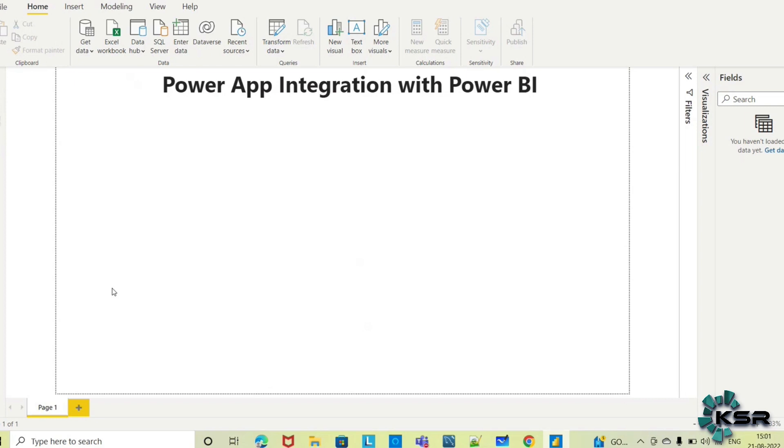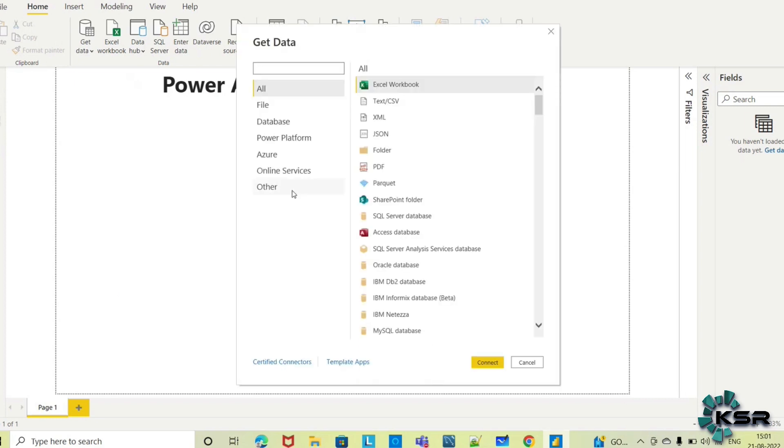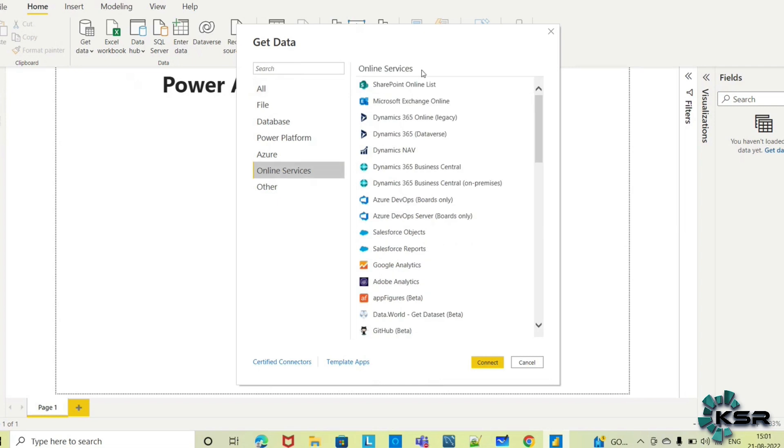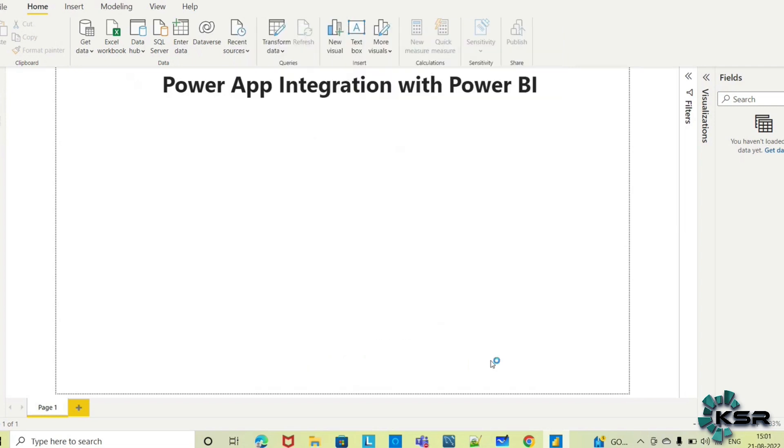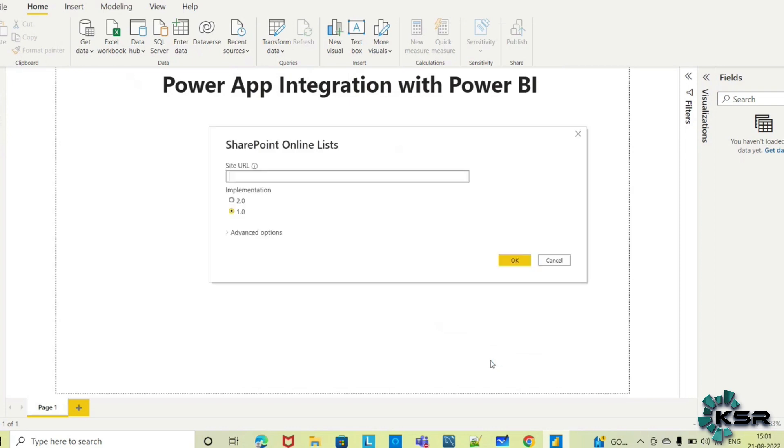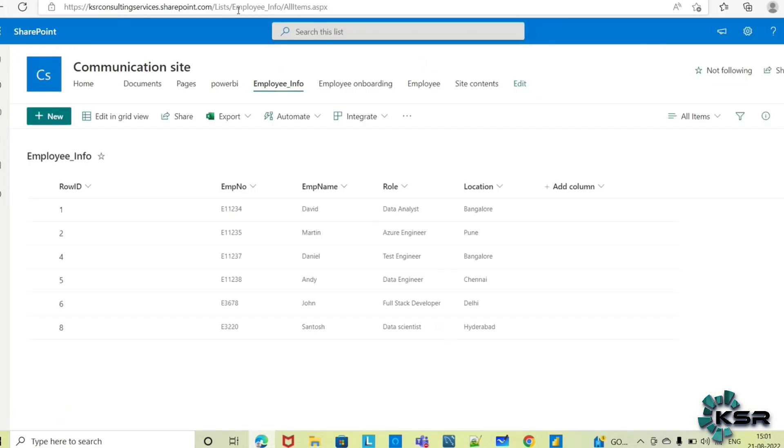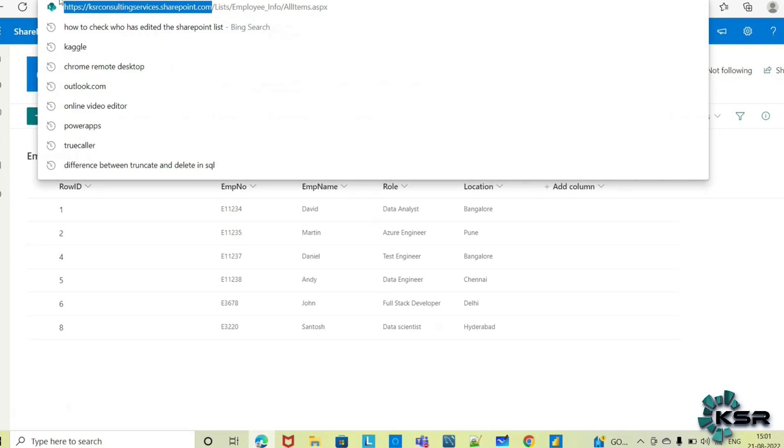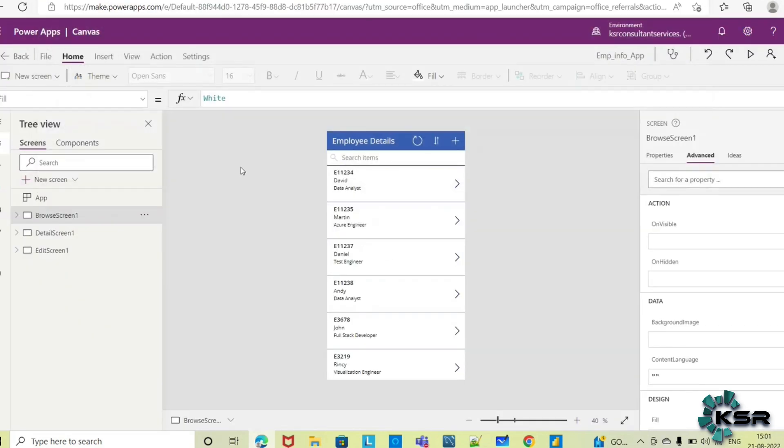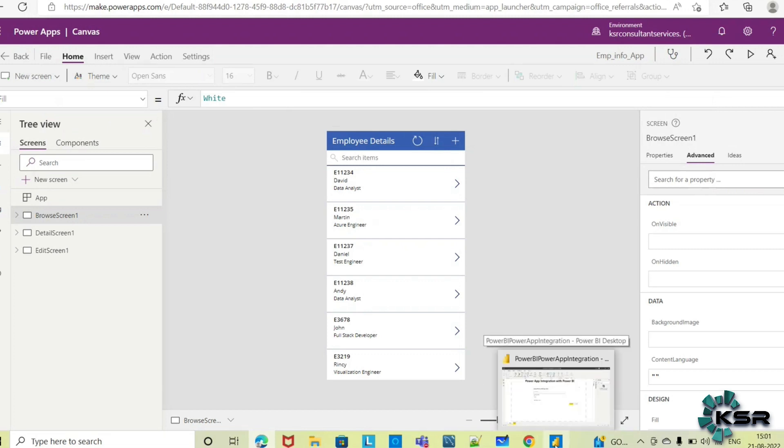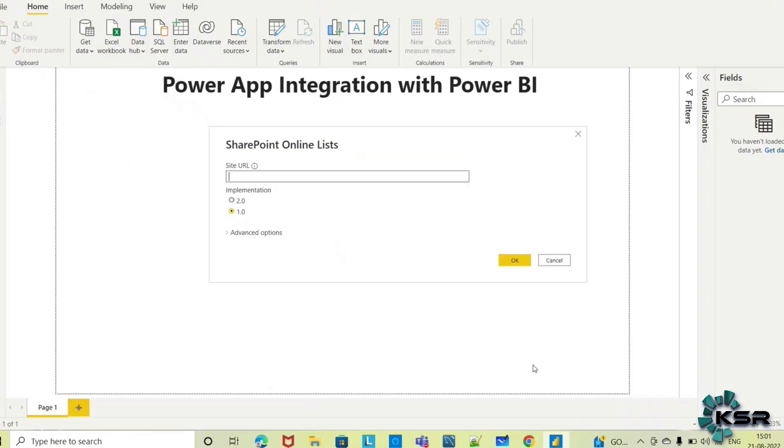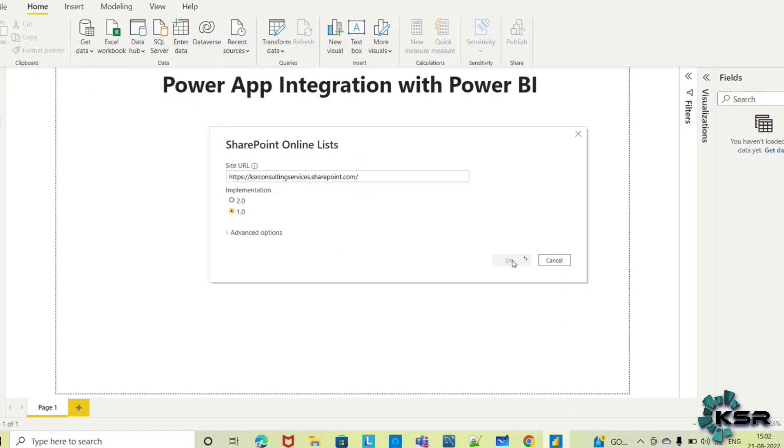Under Get Data, select Online Services because we have to get the data from SharePoint Online list. Connect, and here I have to provide the SharePoint URL. I'm going to Power BI and adding this URL, then click OK.